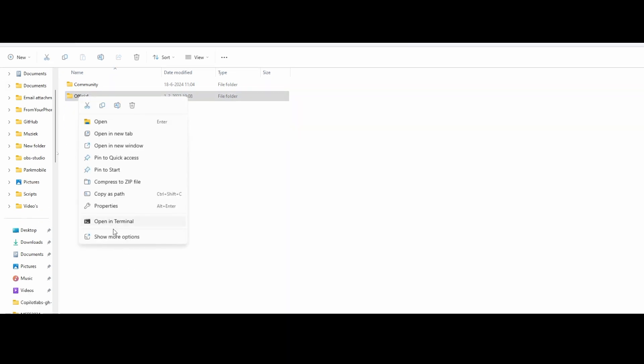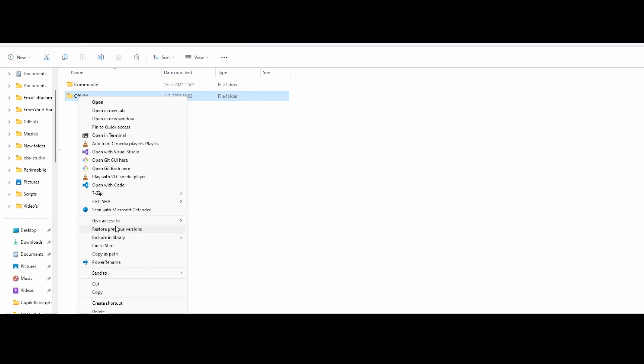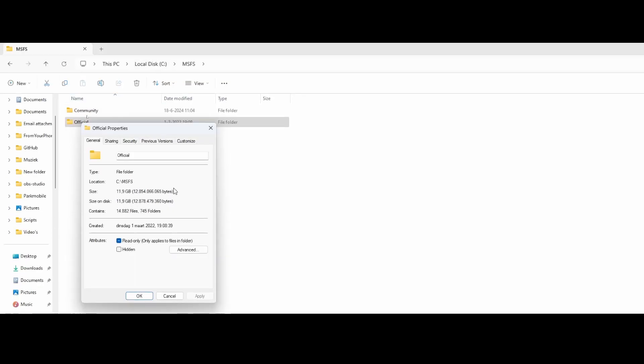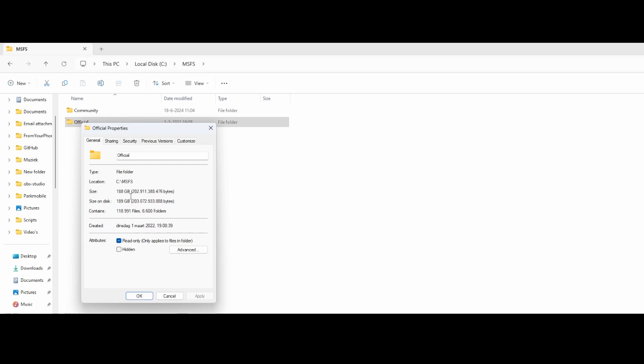If you look at the official folder, if I go to the properties folder and then see how much data is in it, you can see that it's pretty large. If you would need to re-download all this stuff, then it will likely take some time, depending of course on your internet speed. And this is only the official folder. This isn't even the community folder.